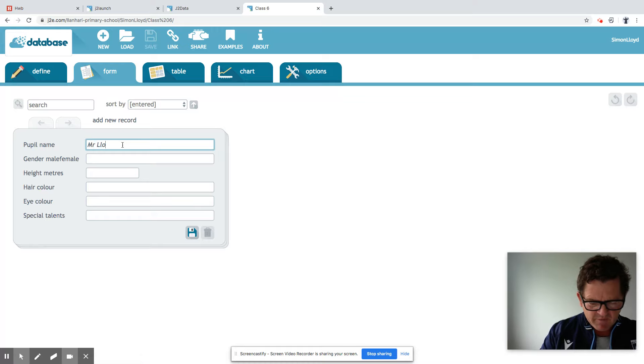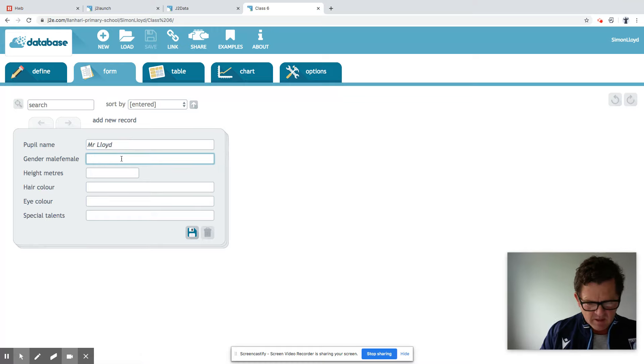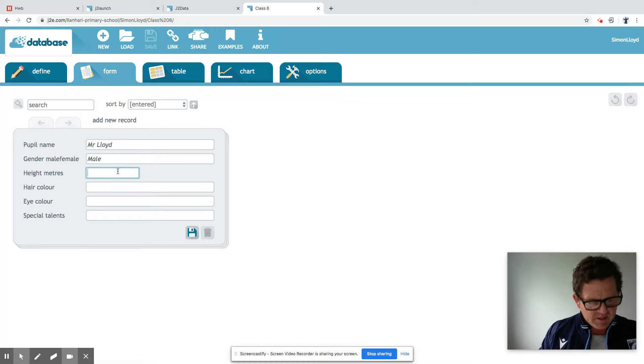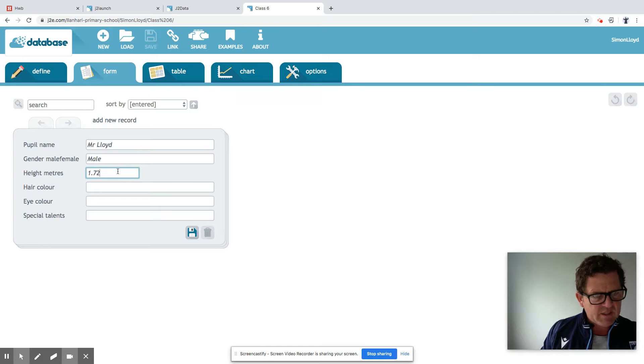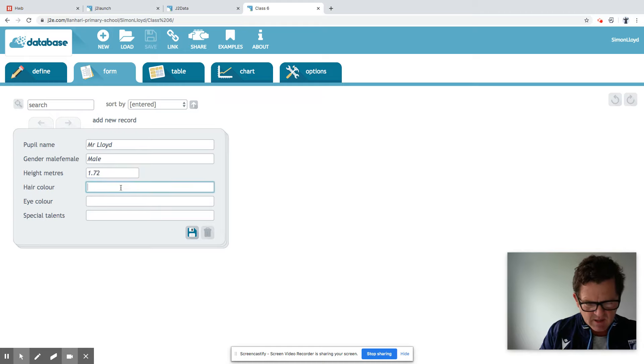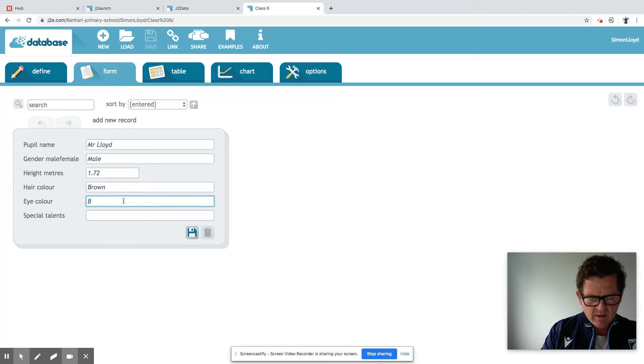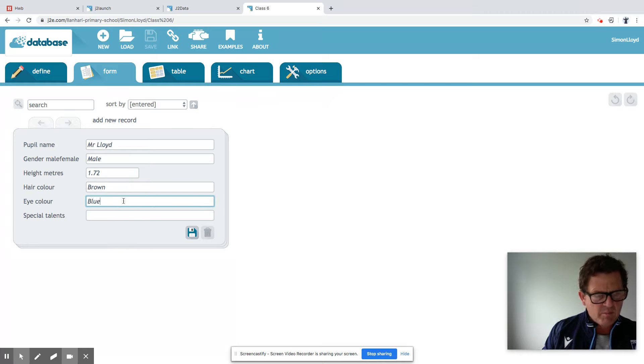Let's make myself the first one. Mr. Lloyd, male, height in meters, 1.72. Hair colour, brown. Eye colour. Excuse me. Blue.